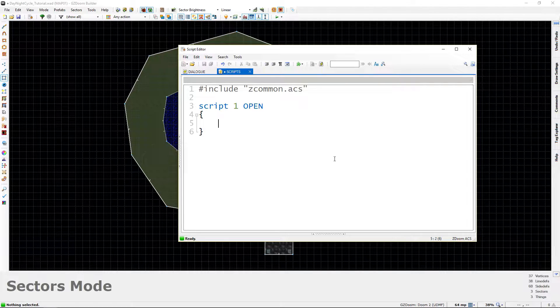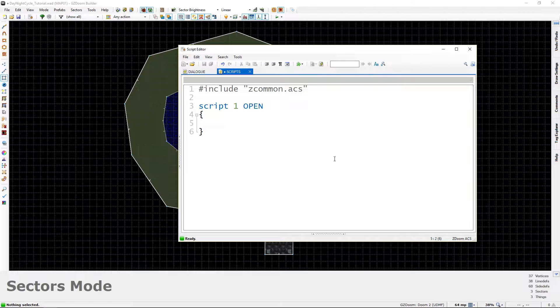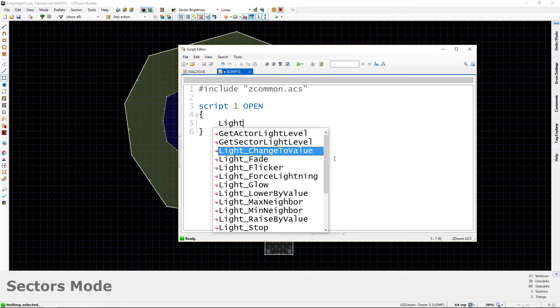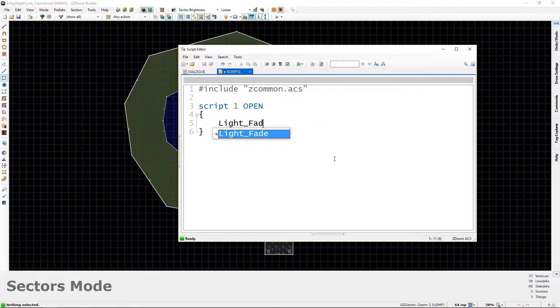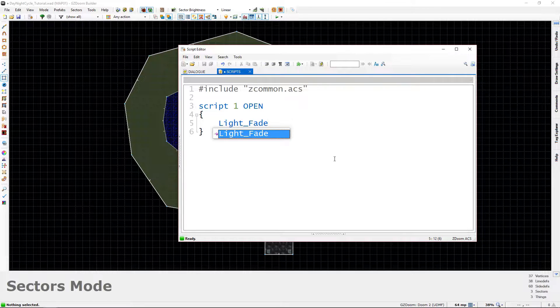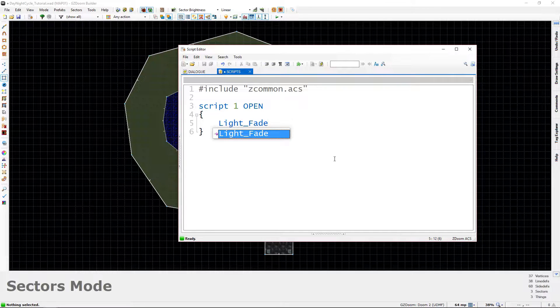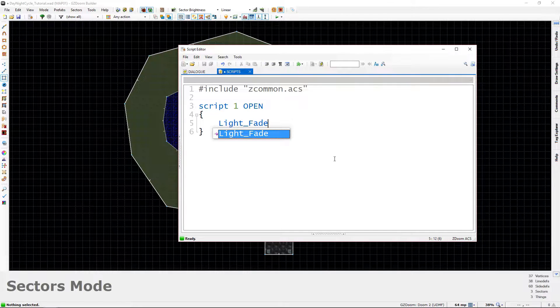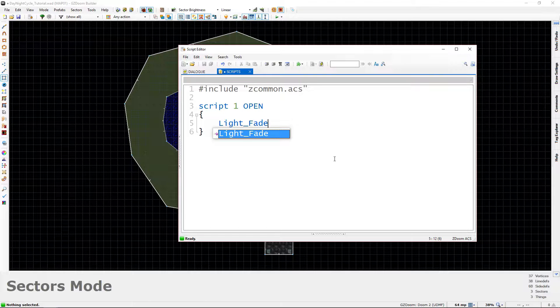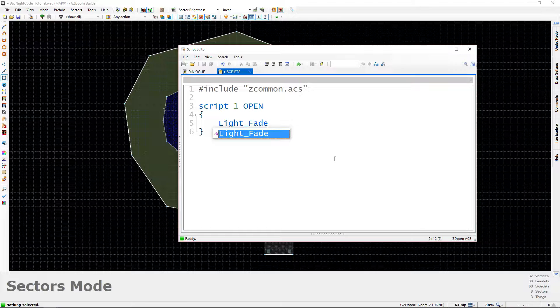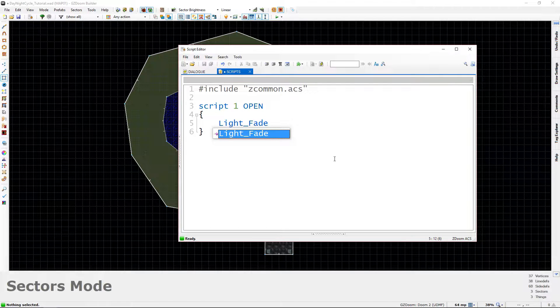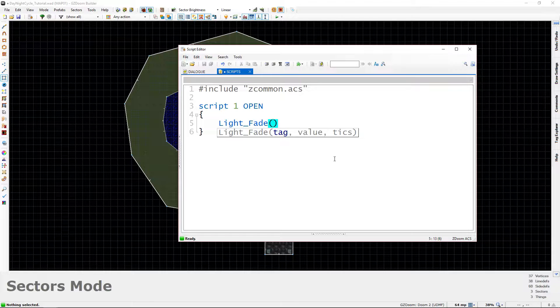So the first thing that we want to do is we want to perform the fade to night because it's already daytime outside. So let's execute that fade. We're going to use a very handy function called light underscore fade. And all this function does is it takes a sector and it fades its light to a certain value over a certain number of ticks. So you can see I've typed light fade, light underscore fade that is. So now we're going to type parentheses. And inside these parentheses, you can see that this function takes in three parameters or arguments.